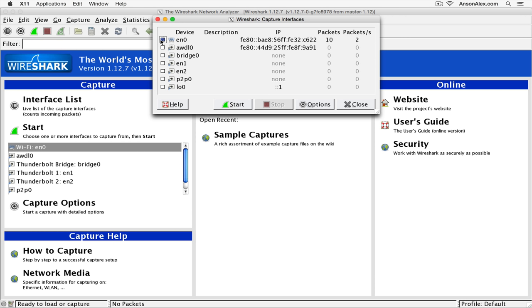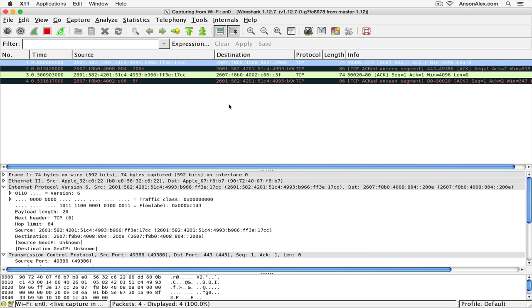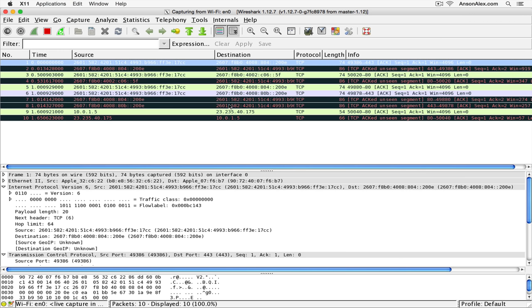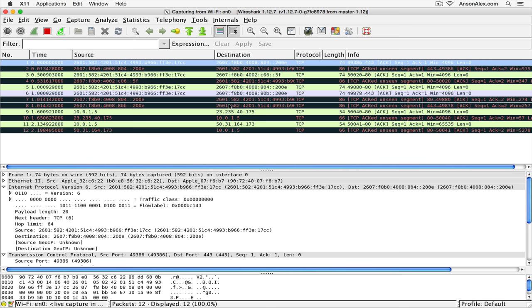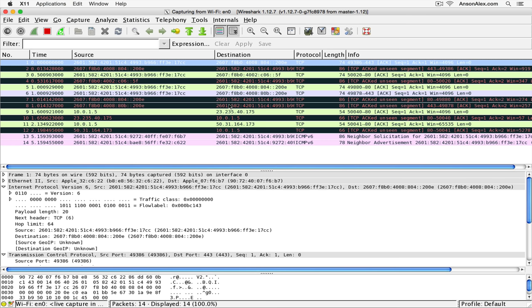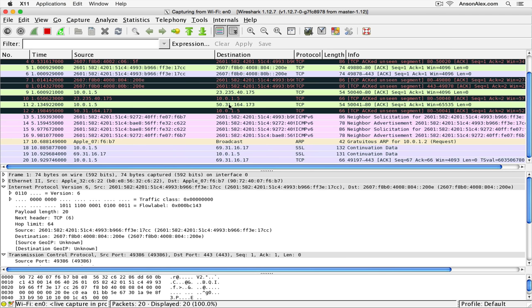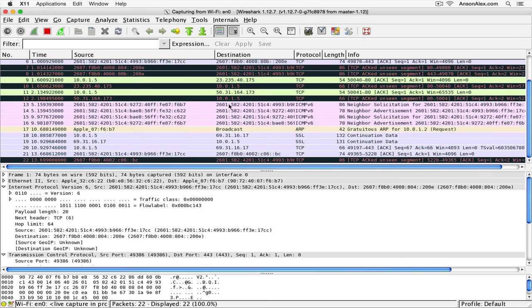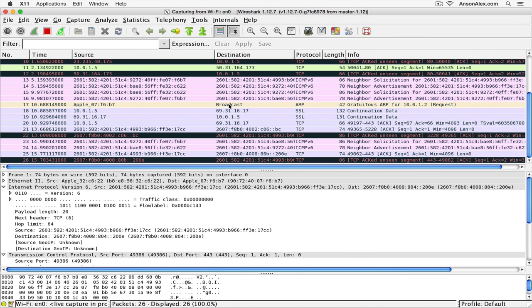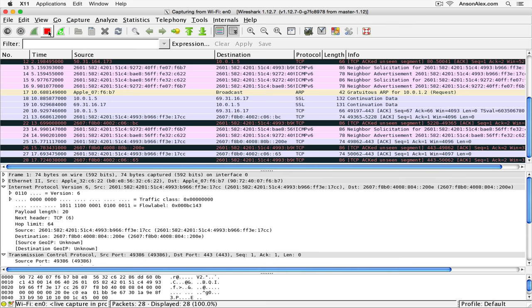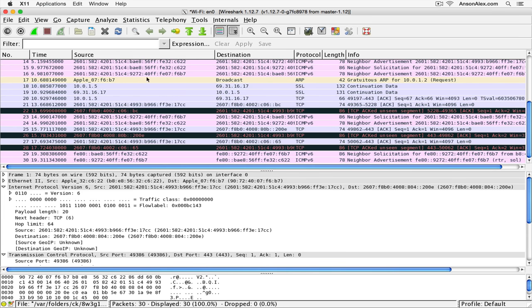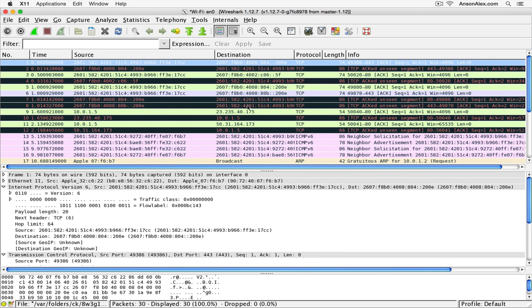To listen to this interface, I have the checkbox checked and I'm going to click Start. A new window opens up and I start to see all of the traffic currently happening on my network. It will continue listening and you can eventually get too much data, so once you think you have enough information, you can hit the red stop button to stop listening to this interface.